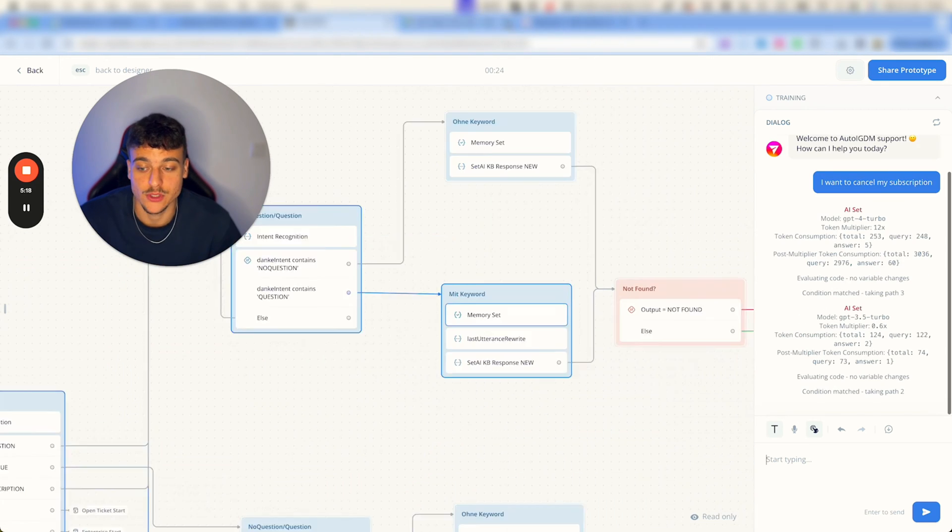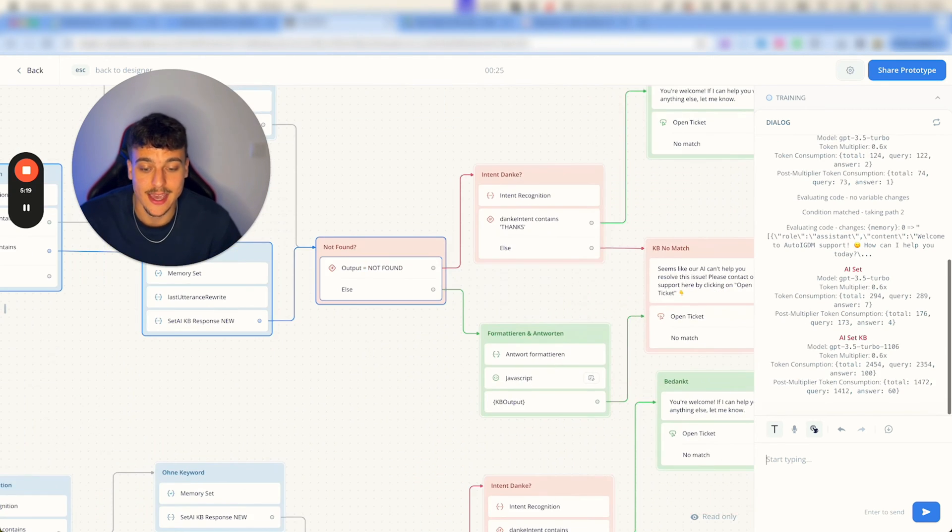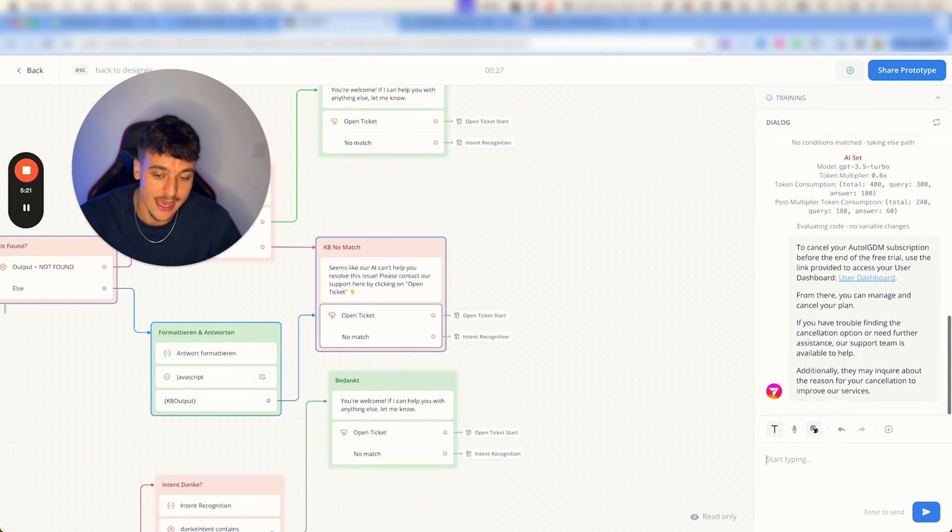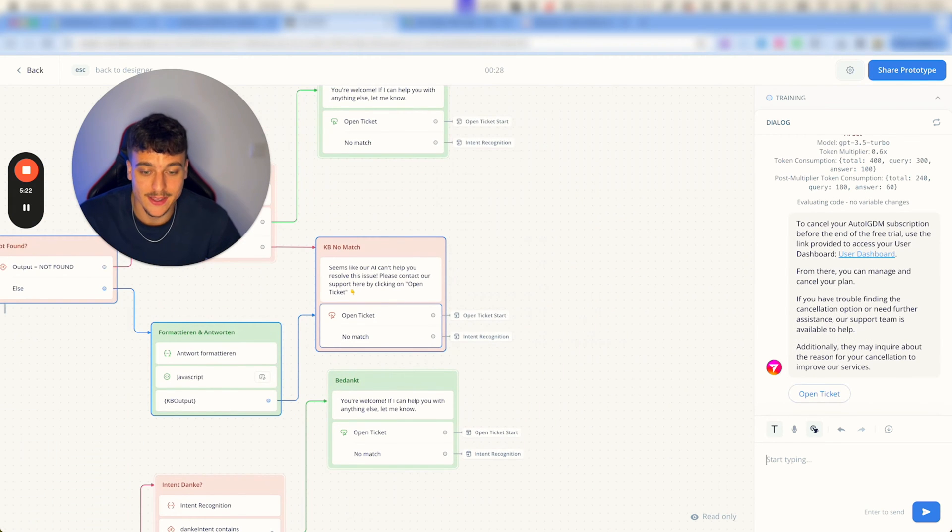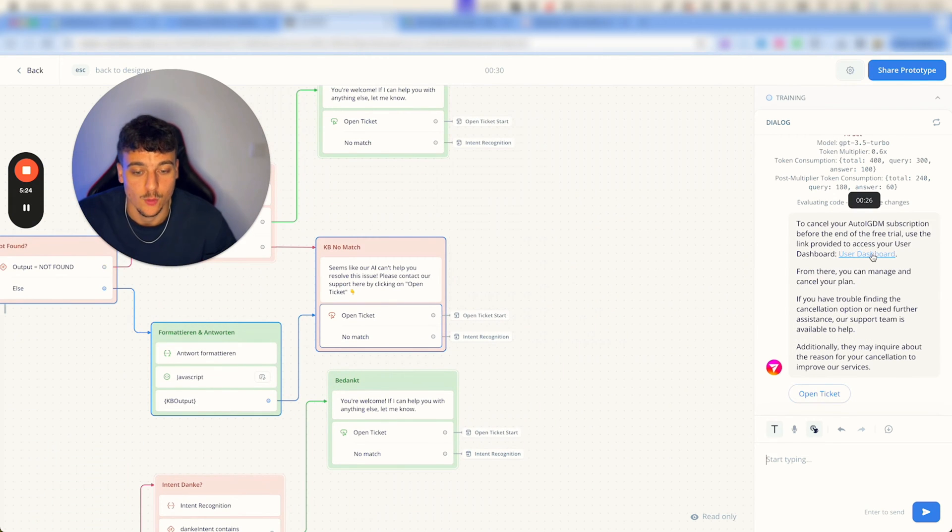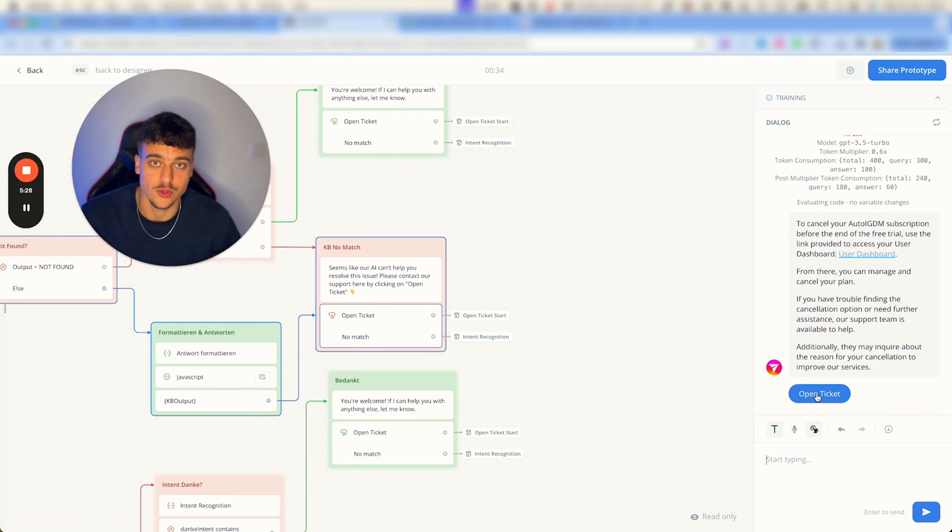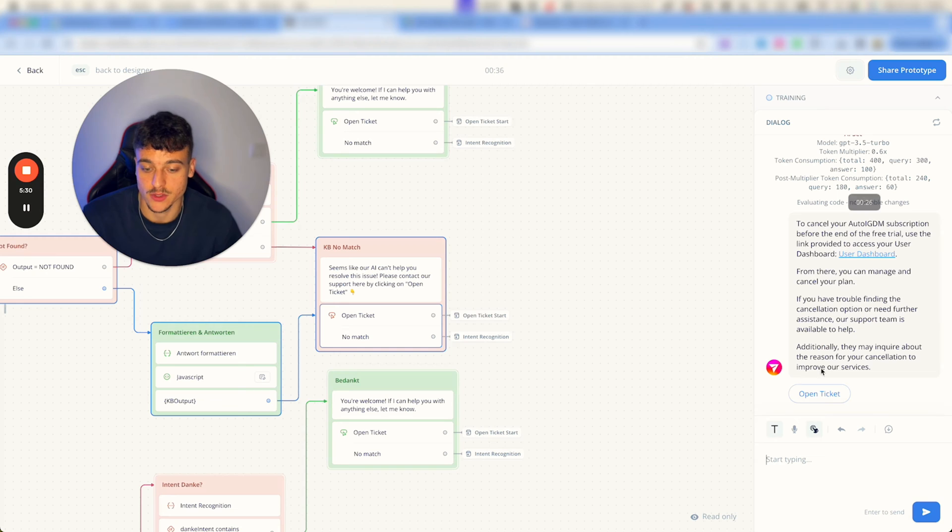Now right now it's just simply taking everything, compiling the answer, formatting it in a nice way, and we have the link right here to cancel. We have a nice question and we always give the user the option to open a ticket if they want to.